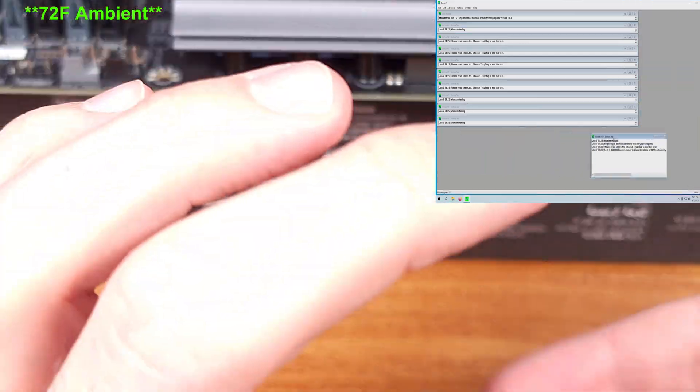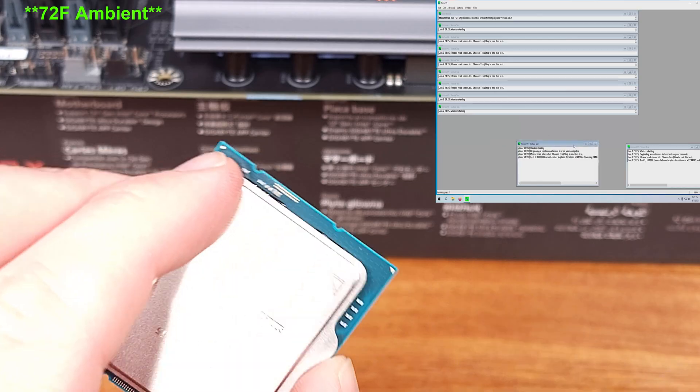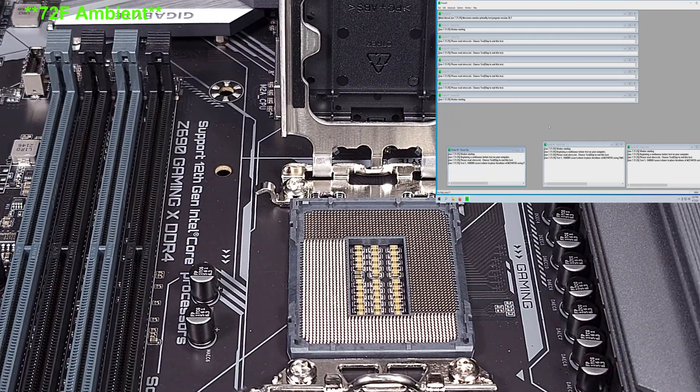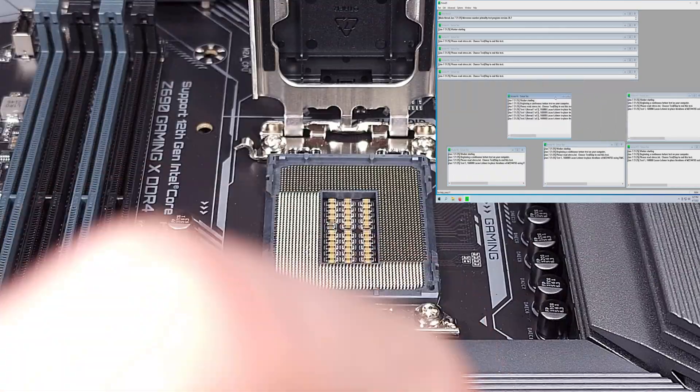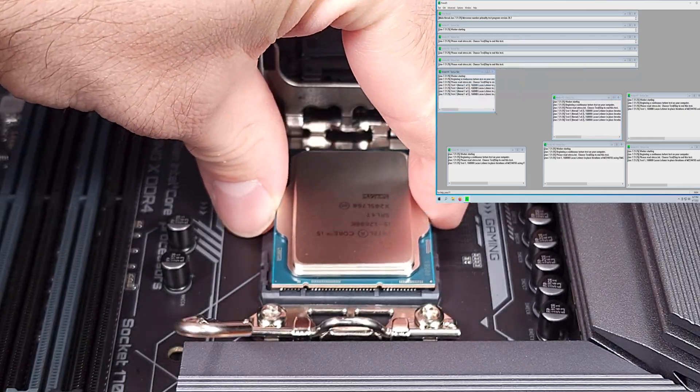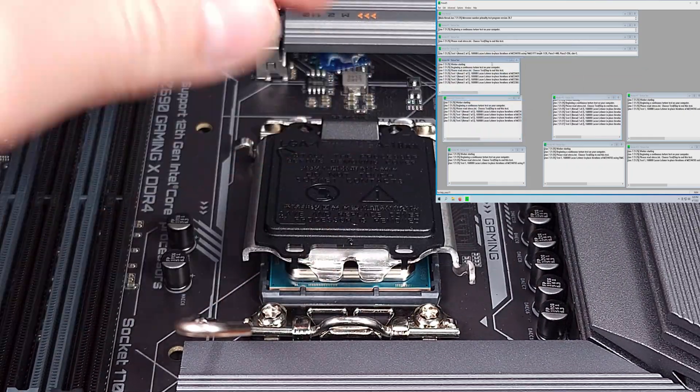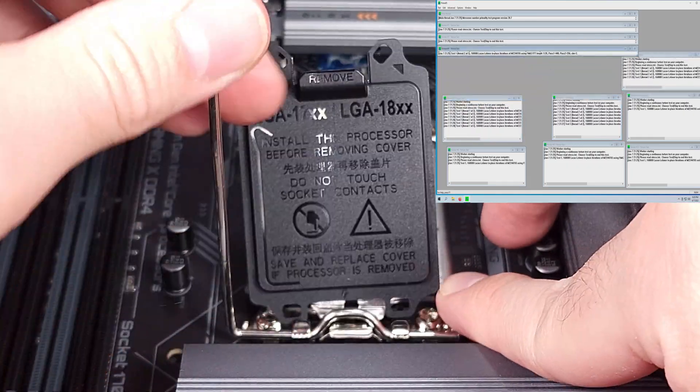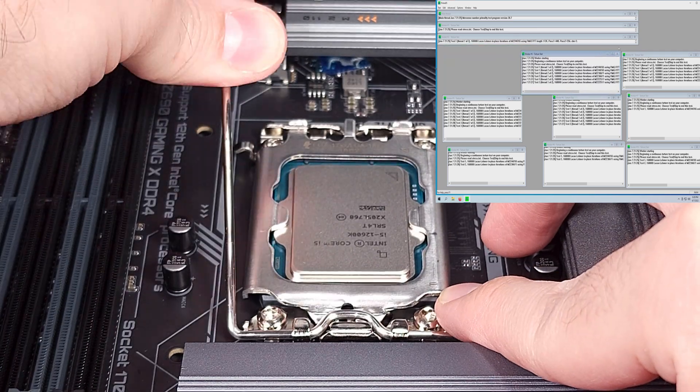I chose the maximum heat and maximum load test. After a 30-minute run with the stock settings and MCE set to auto, the 12600K P cores averaged about 64C, while the E cores averaged about 53C.